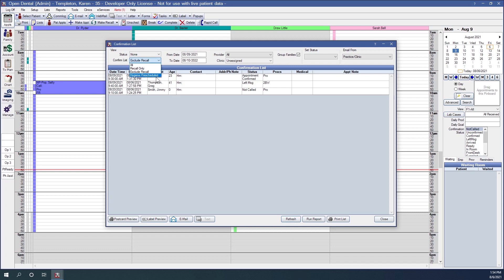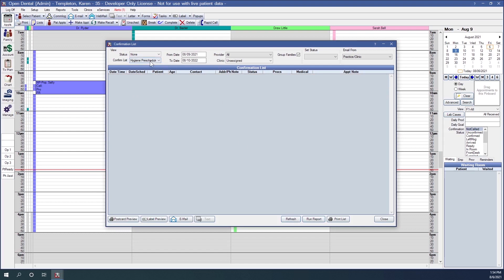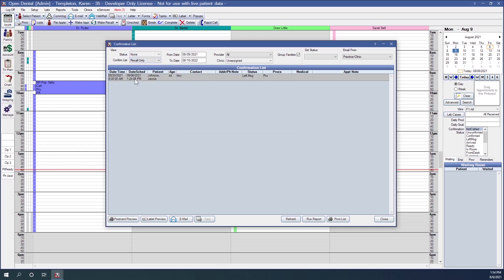Our fourth option is Hygiene Pre-Scheduled. This will only show appointments that have a hygiene procedure attached and were scheduled at least two months in advance of the appointment. It looks like we don't have any that fit that criteria — our recall-only appointment was only scheduled 14 days before its appointment time, not two months, so it does not fit the criteria.